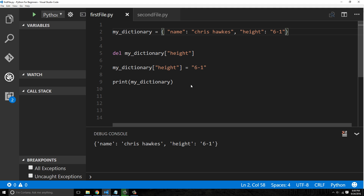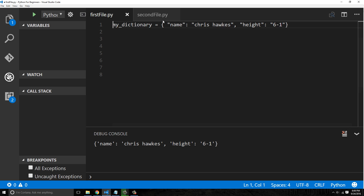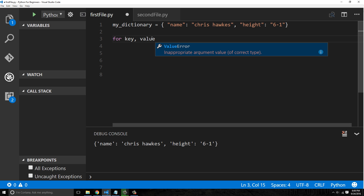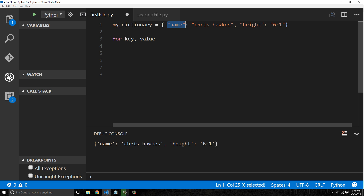How do we loop through all the elements inside a dictionary? We do that using a for statement. We say 'for key, value' — these are temporary variables, you can call them whatever you want, but key and value make sense because each item in your dictionary separated by a comma has a key and a value.